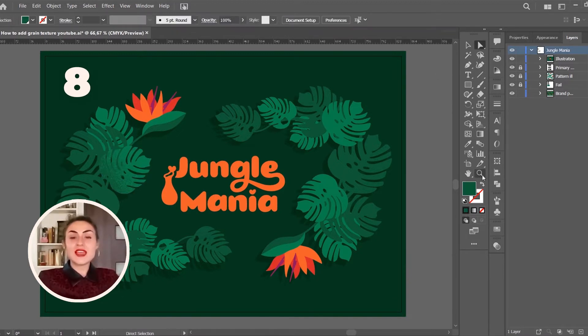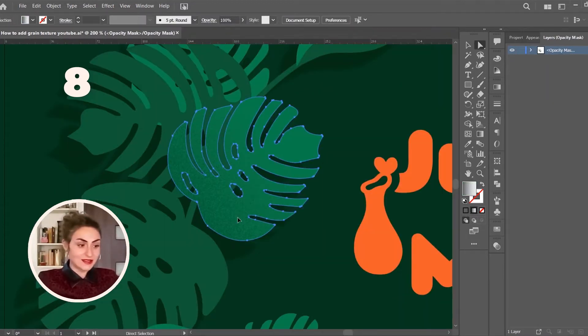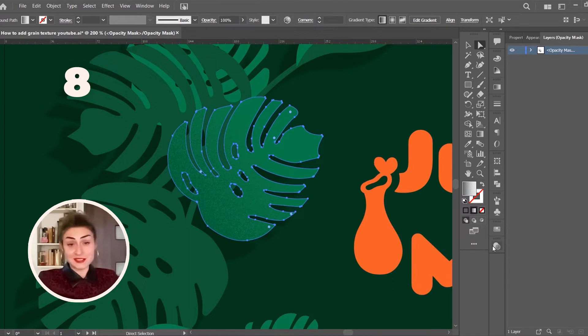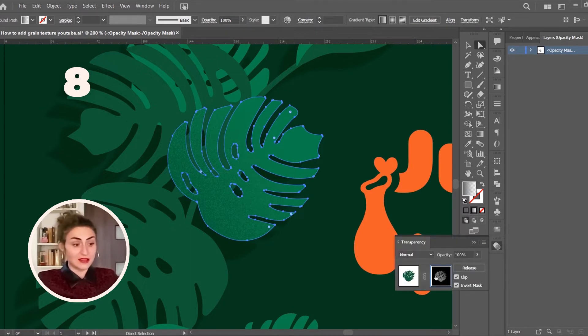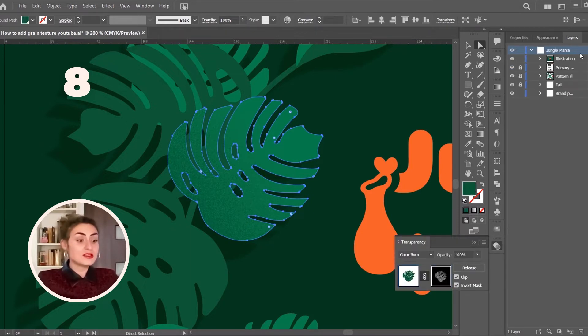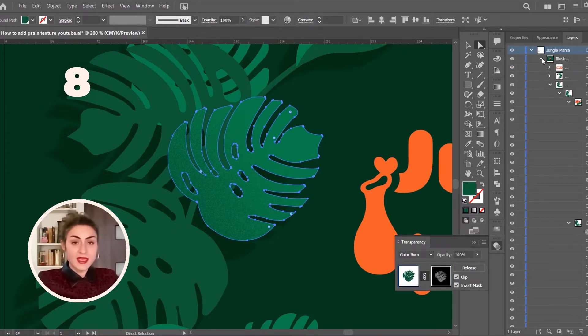To successfully exit from the mask you've created inside the Transparency panel, make sure you select your layer — not the mask — and close the panel. And you're done!